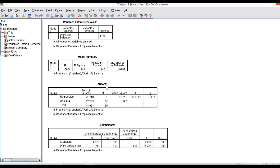Then see the ANOVA table. The ANOVA table is used to check whether the R square value is significant. The significance value shown is 0.000, which means it is significant since it is less than 0.05. Since the p-value is less than 0.05, we can say there is a significant impact of work-life balance on employee retention.